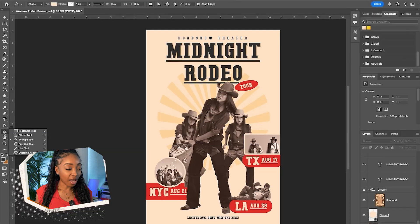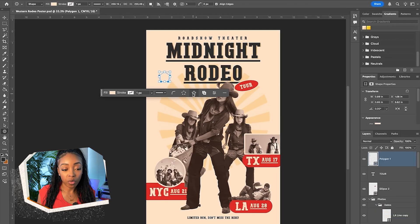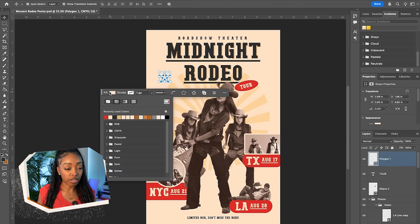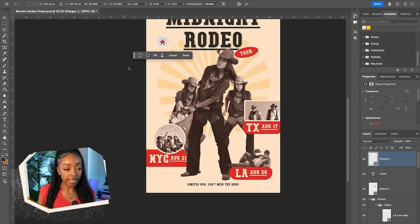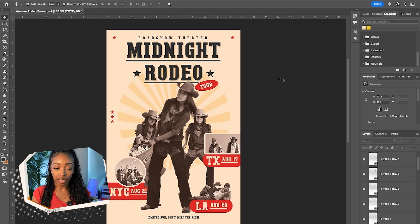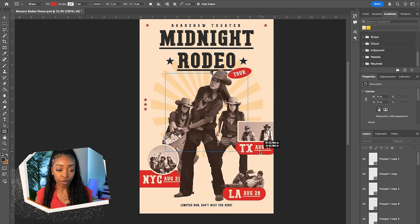With all tour info added, the bulk of our copy is on here. Now we can start adding extras. We definitely have to add stars — that is a requirement; I don't make the rules. I'll grab the polygon tool, create a five-point shape, bring the star ratio down to 50% for a perfect star, and of course the stars should be the same red to make them stand out. I'll place these where I see fit throughout the poster.